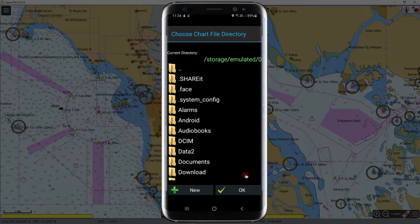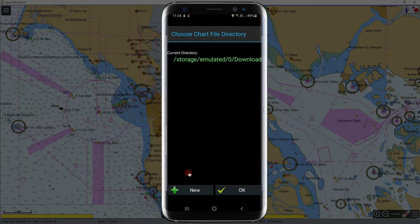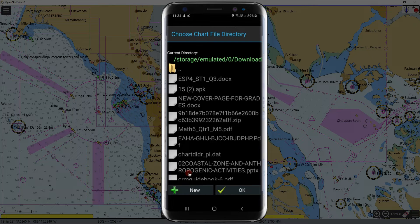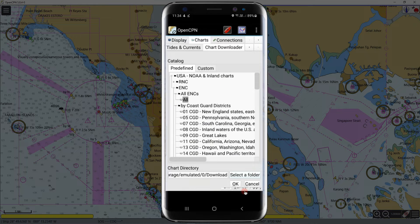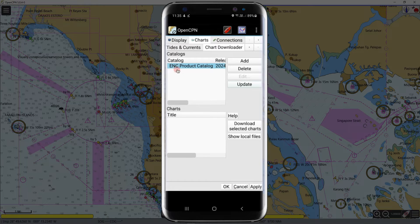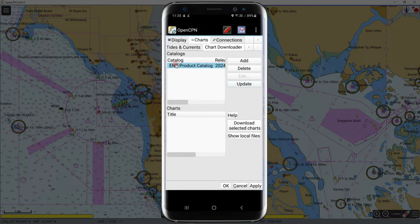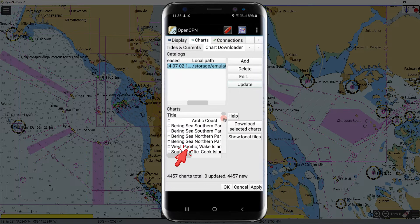It will open your phone storage — select a destination folder where you want to save the downloaded charts. If you want to save it in the Downloads folder, click on the Downloads folder to open it, then click OK. Our chart directory is now set to the Downloads folder. Click the file to open the selected charts — these are all the US ENCs that we can download.